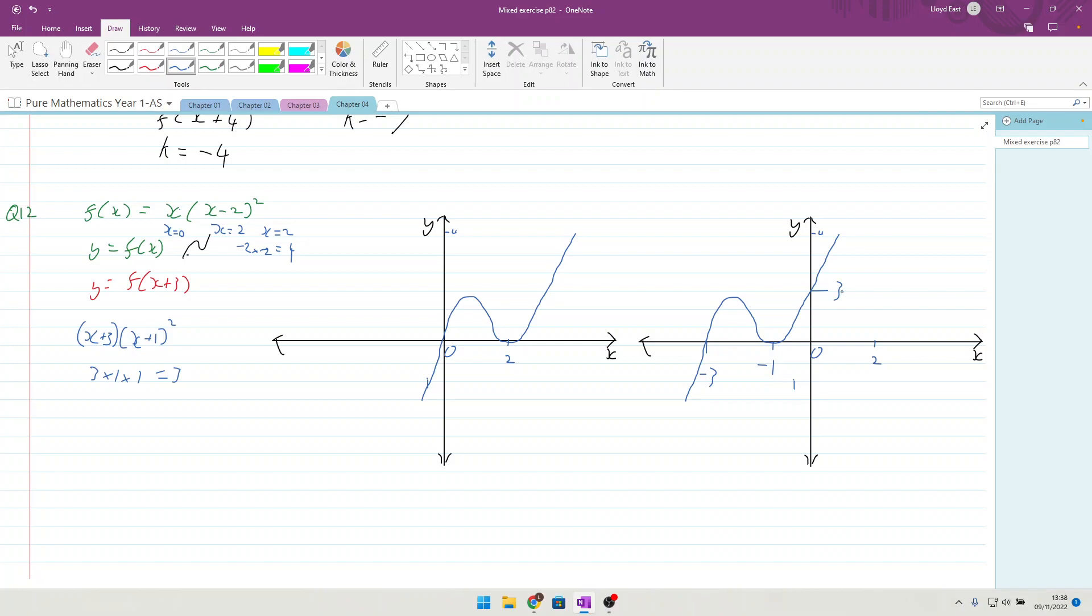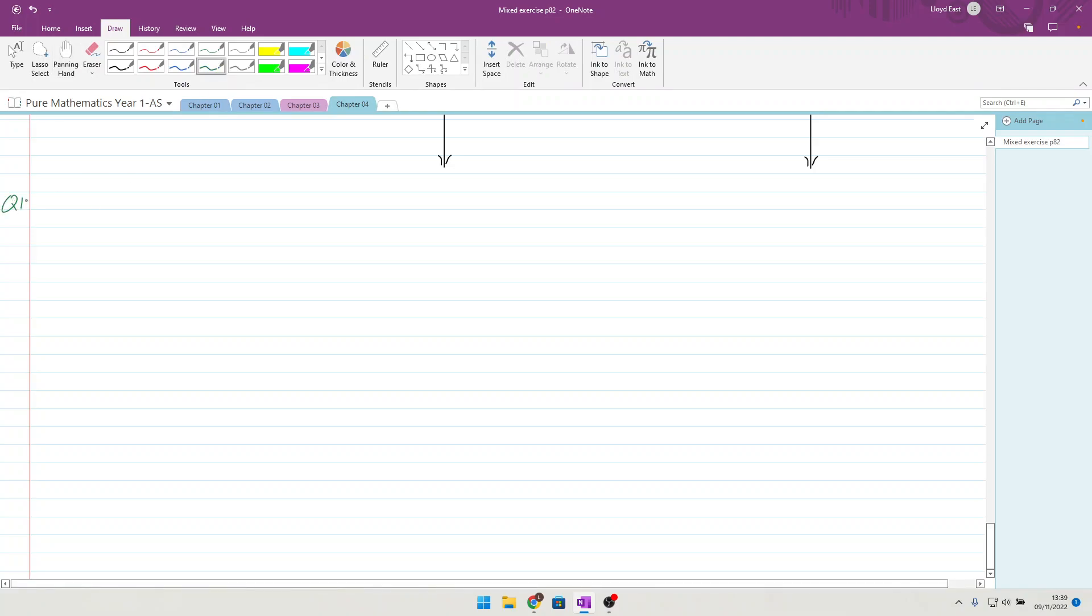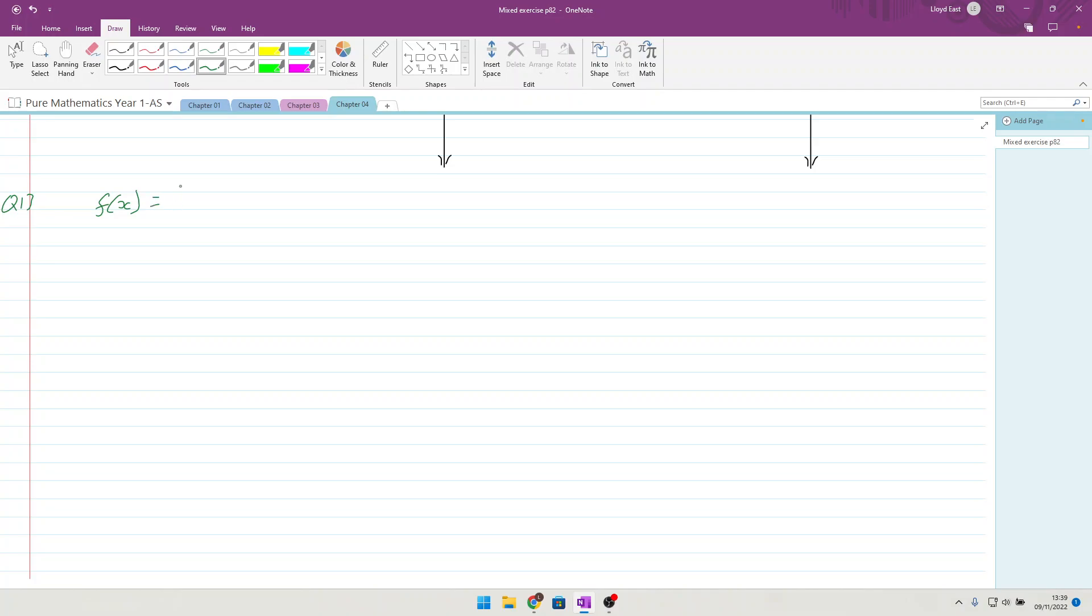Question 13. Given that f(x) = 1/x and x ≠ 0, sketch the graph of f(x-2) and state the equations of the asymptotes.